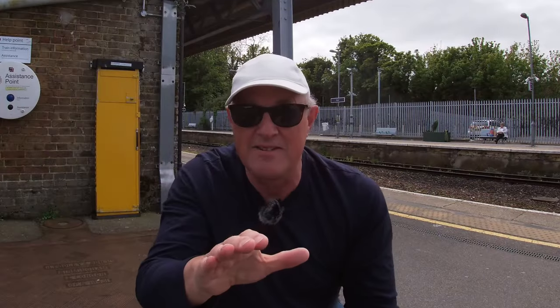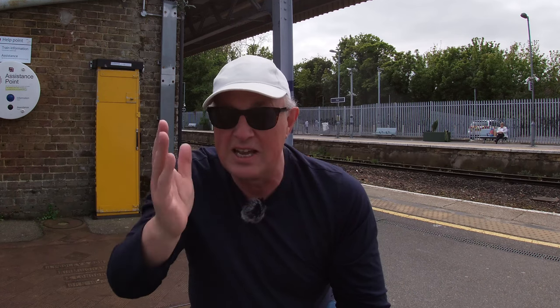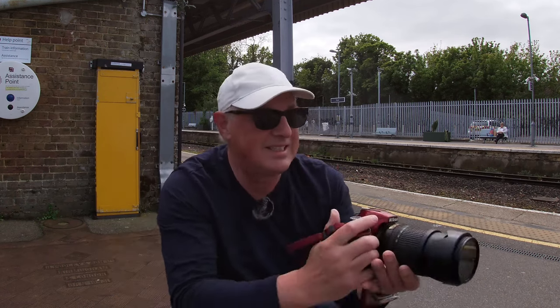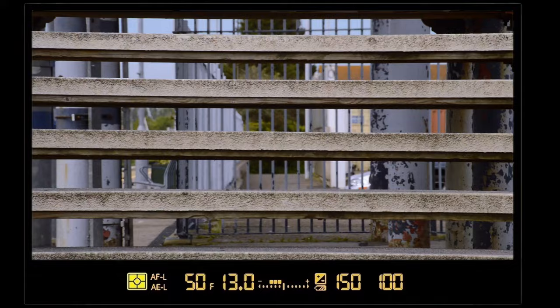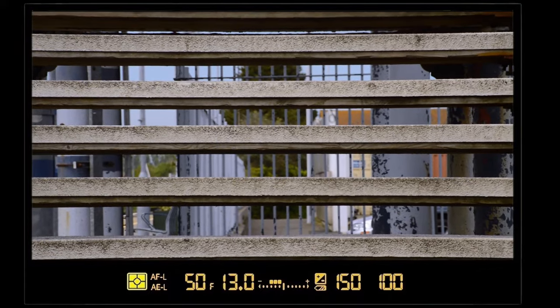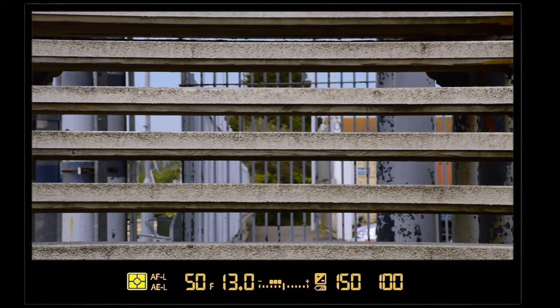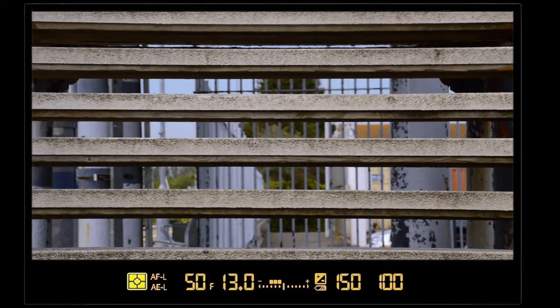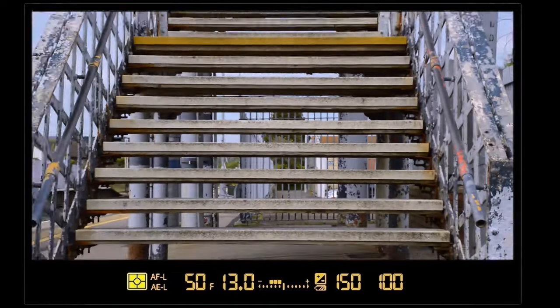You can have leading lines that are horizontal as well as vertical. For instance, the steps are horizontal lines, although it's not really leading the viewer's eye anywhere unless you zoom out.